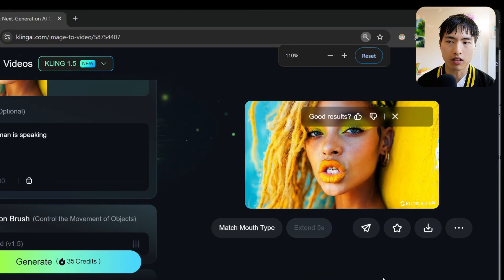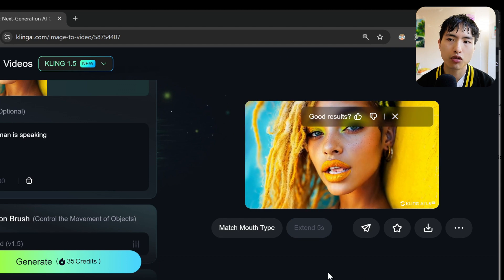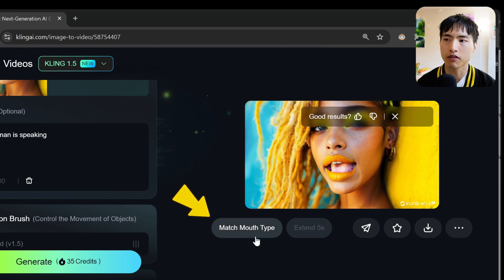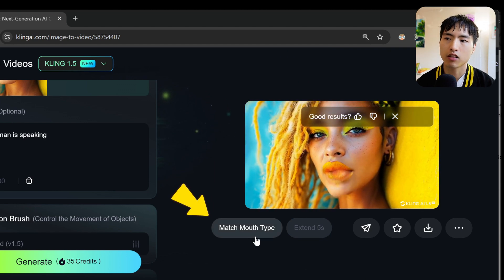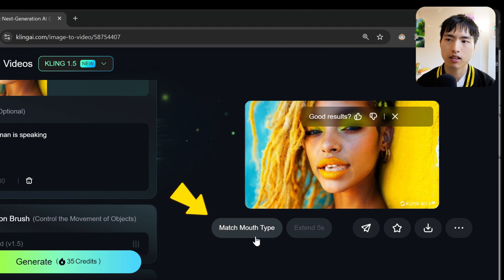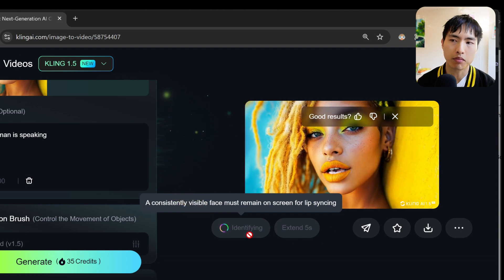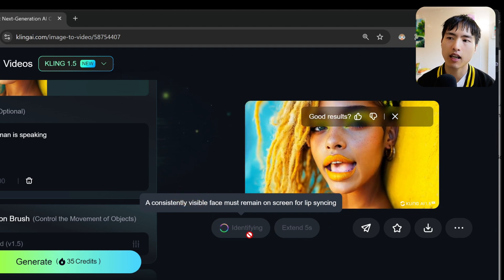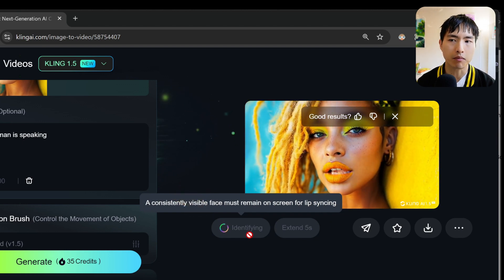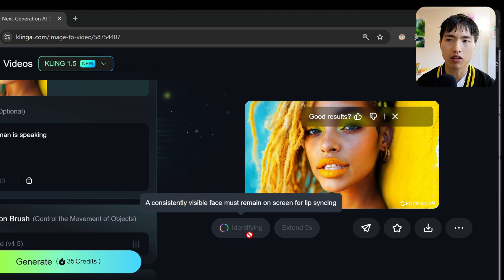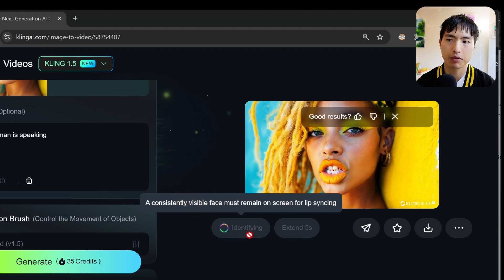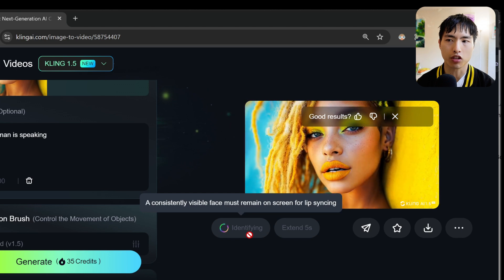The person is facing us with a clear view of their lips moving around. To use lip sync, click on this match mouth type button. The AI spends some time analyzing the video to see if the lip sync will actually work.